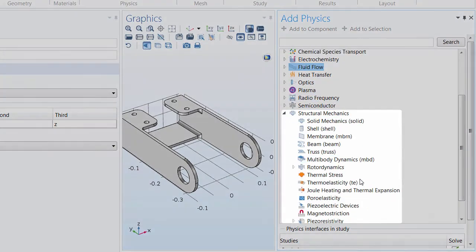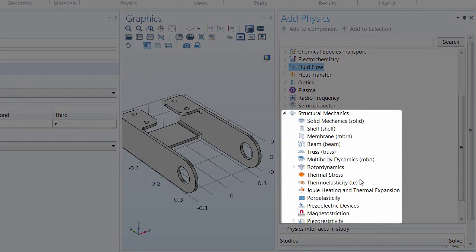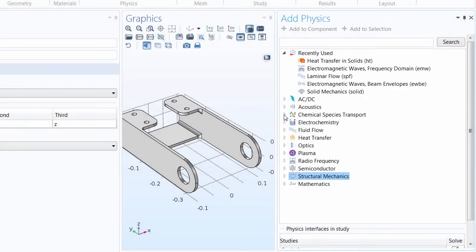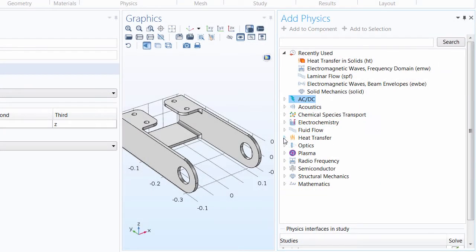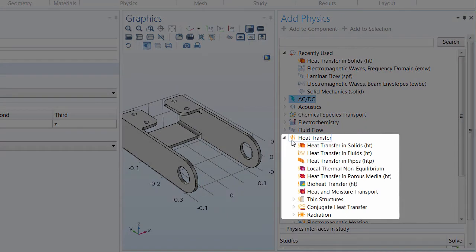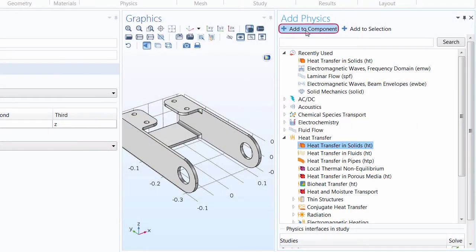If we had a structural mechanics problem and we were creating a truss frame model, we would use the truss interface. Or if we had a helicopter swashplate assembly, we would choose the multi-body dynamics interface. If we had an electrical problem, we'd expand the respective branch and again select the appropriate interface. In our model, we need to include heat transfer. Since we are modeling heat transfer in a solid object — the bracket — we select the heat transfer in solids interface and add it to our components.